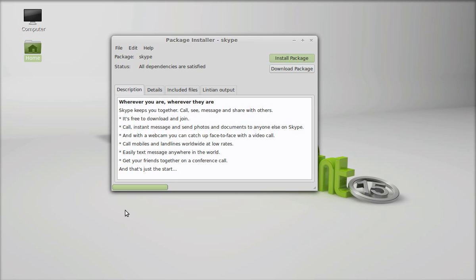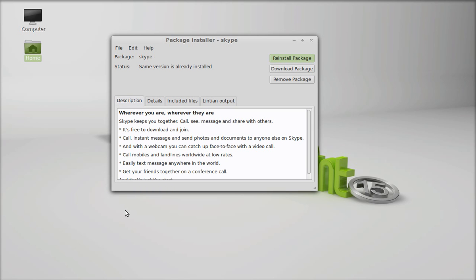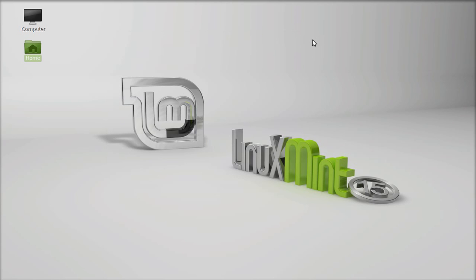So now it has installed, I'm going to close this package installer and let's launch Skype.